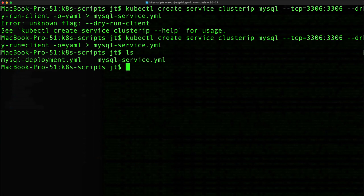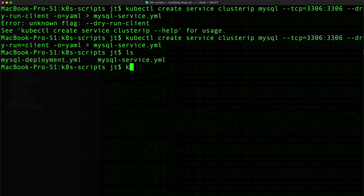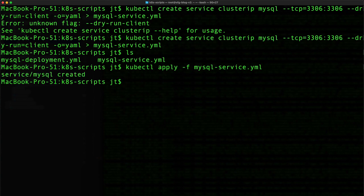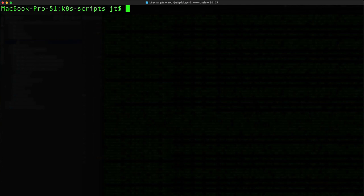And I'm going to follow the convention of service-deployment, service-service. So now we need to go ahead and apply the service. kubectl apply -f mysql-service.yaml, and we see that is created.